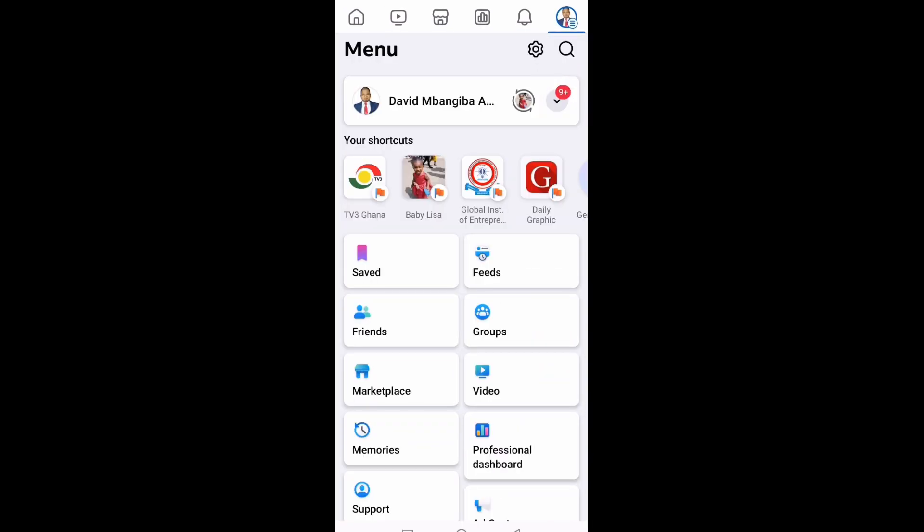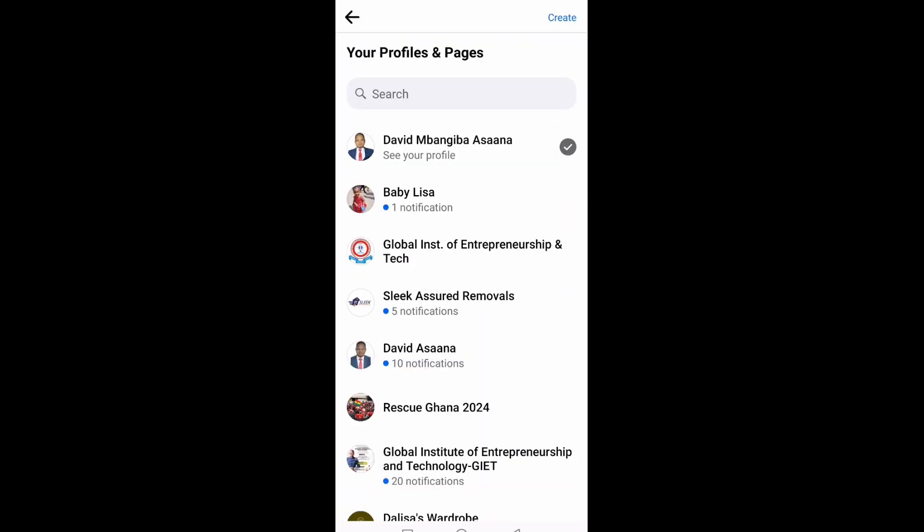Then you will see the switch button. You can click it and switch to the page, or you can click on the small arrow below the nine plus. Then you will see other pages you manage. Select the page you want to switch onto.